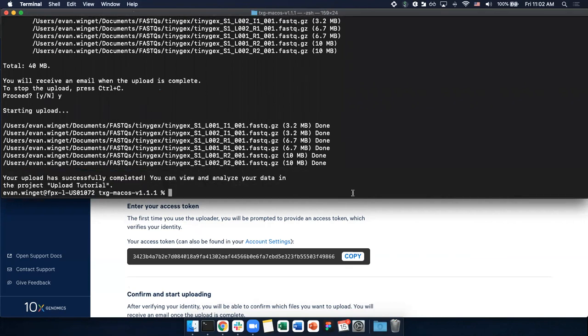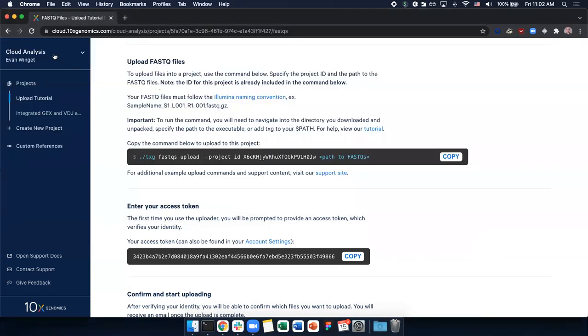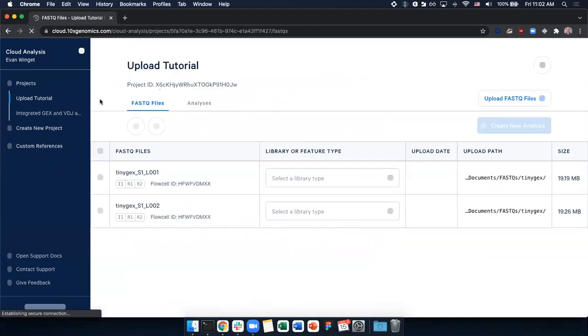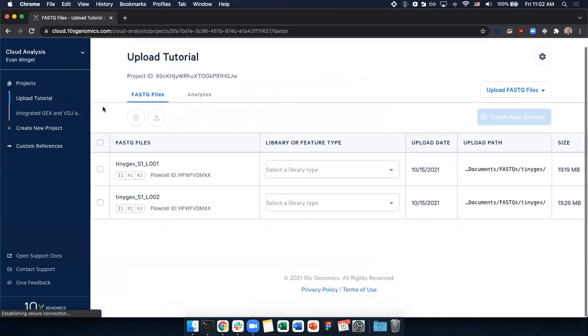Once the files are successfully uploaded, you'll see a success message and you can return to your web browser and refresh to see the FastQs automatically grouped into sets and ready for analysis.